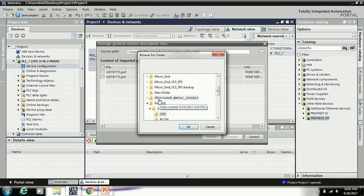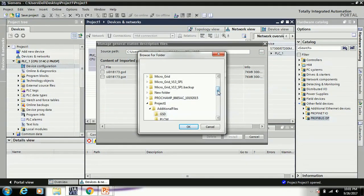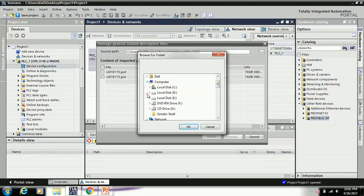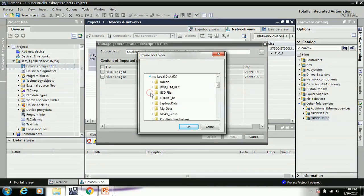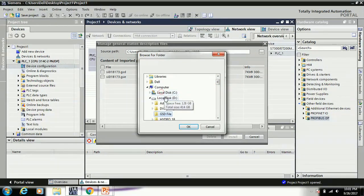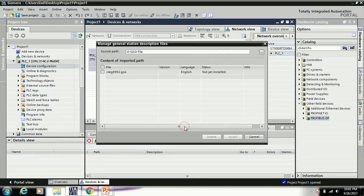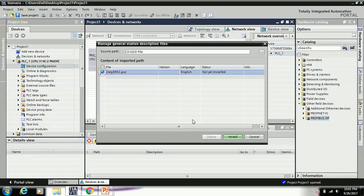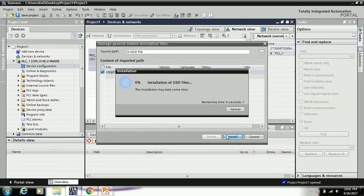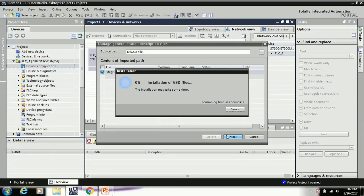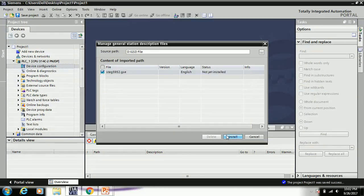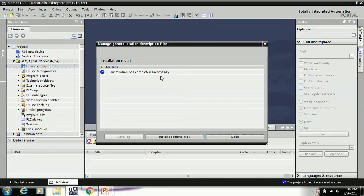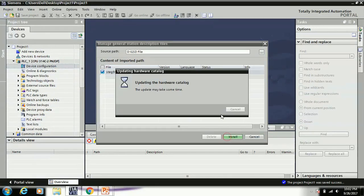And when the option Manage General Station Description File, and here just set the path to computer, GSD file and GST file, and click OK. Click and install. It takes some time for the installation process.